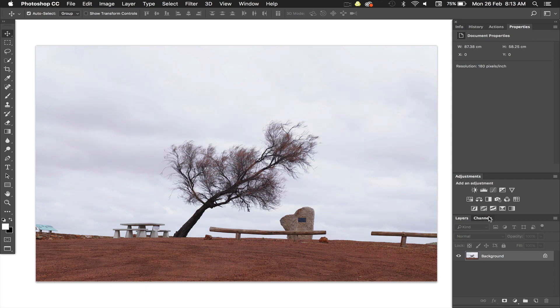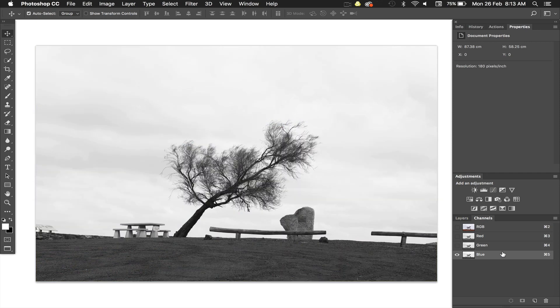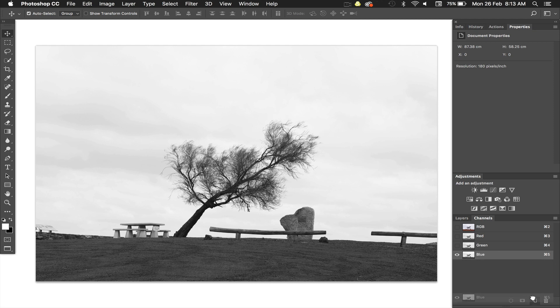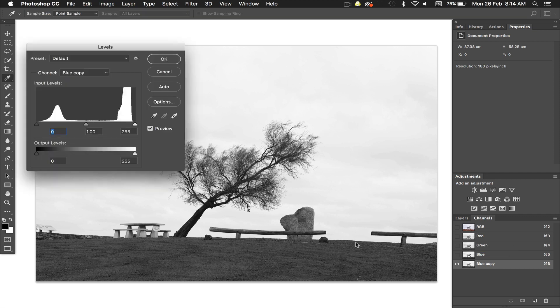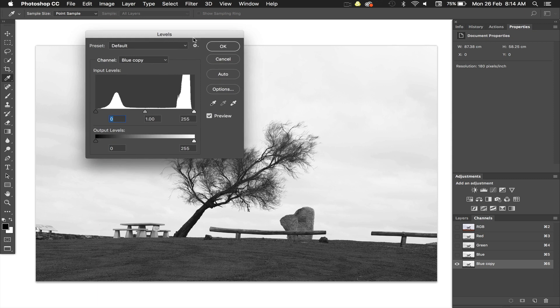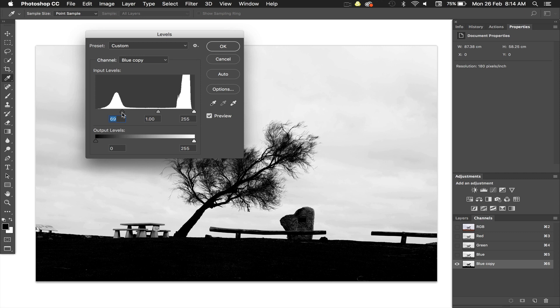I'm going to go to channels and create a mask using the blue channel. So click on the blue channel, take it down to this icon here which will duplicate it, give us a copy, and then go command L on the keyboard, which will bring up the levels dialog box. We're just going to bring up the white point, so the black point to make things blacker.